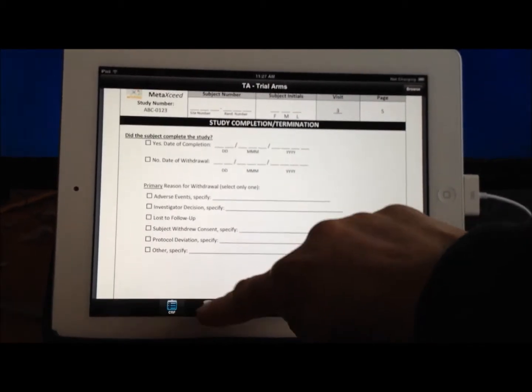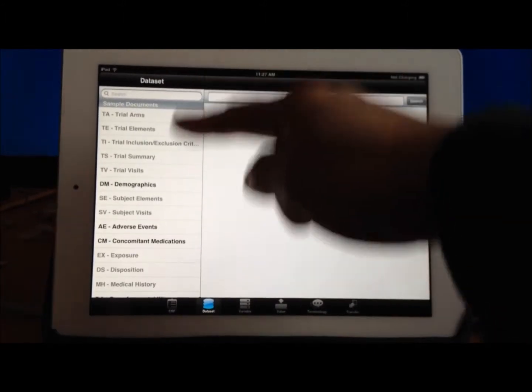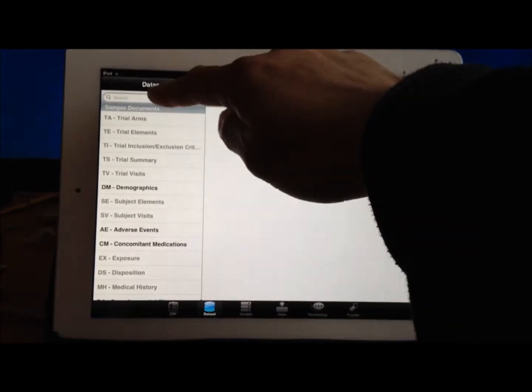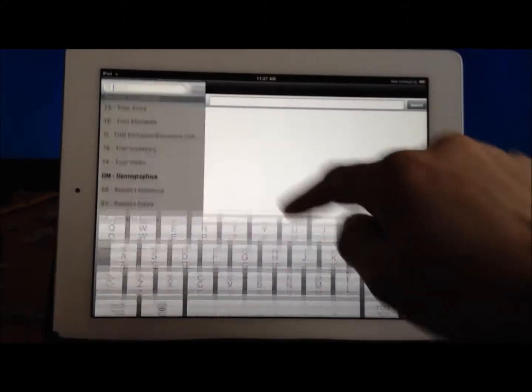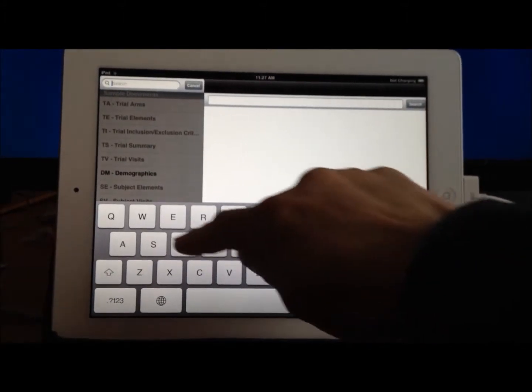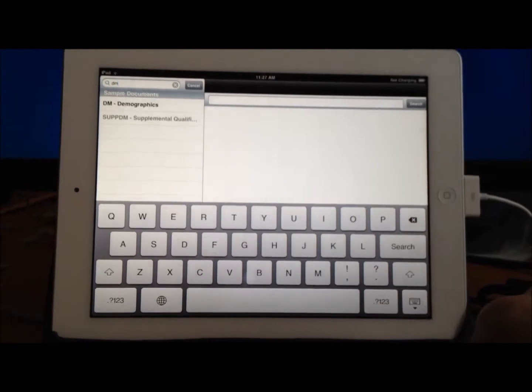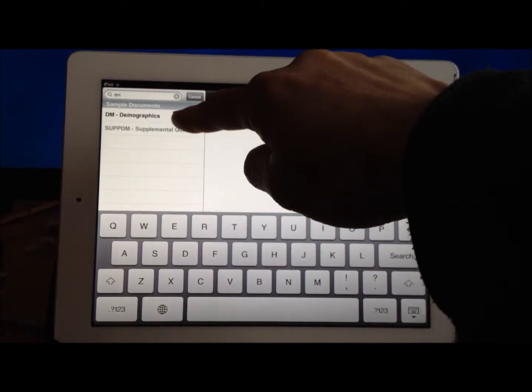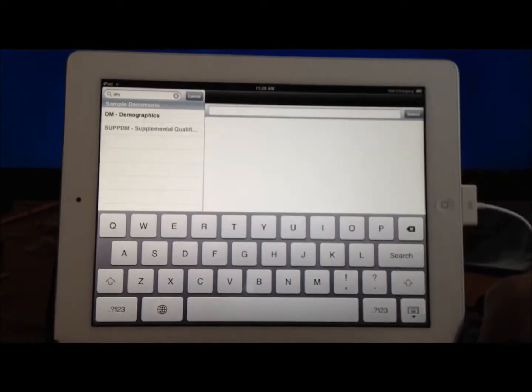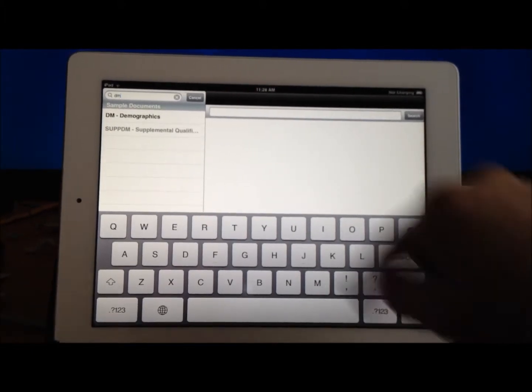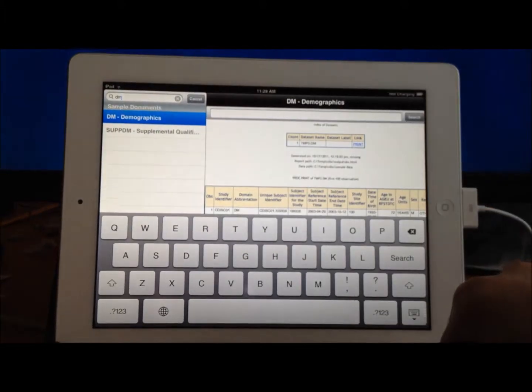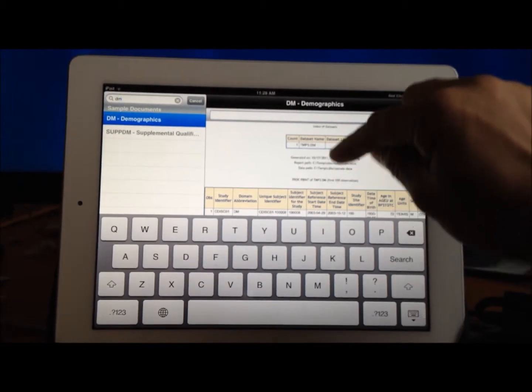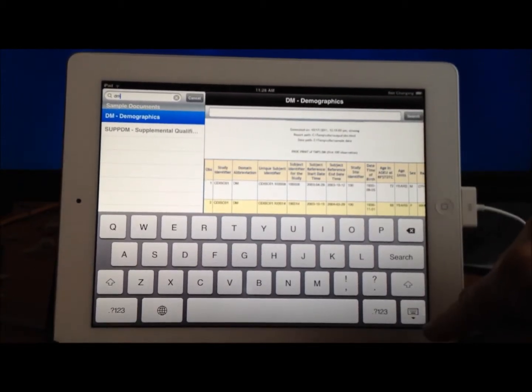In this case, I'm going to look at the datasets. It lists all your datasets here, and you can search for a particular dataset. For example, if I wanted to be searching for DM, it narrows down the list of anything with the demographics. So I can then tap on that and view the actual demographics data here.